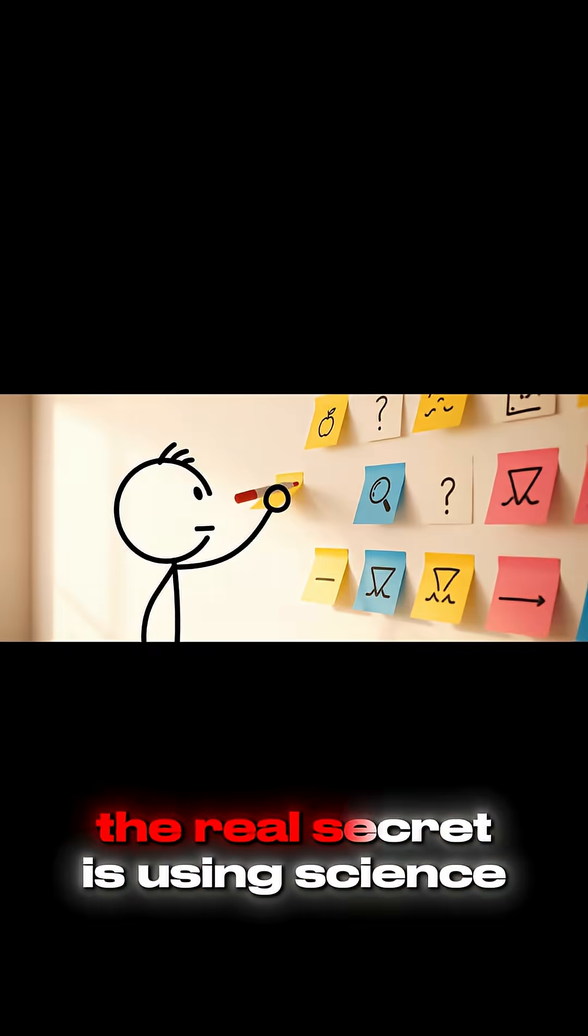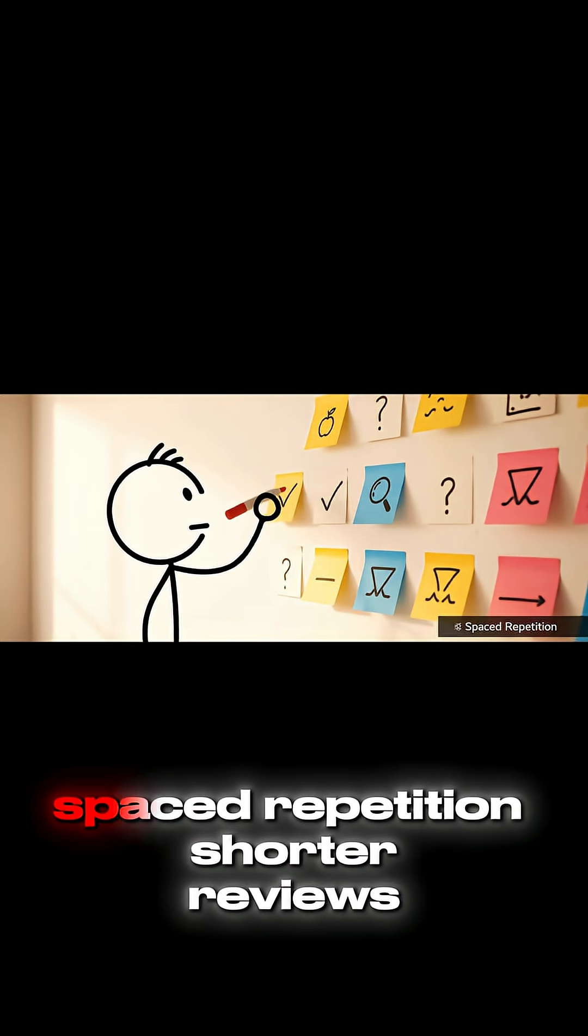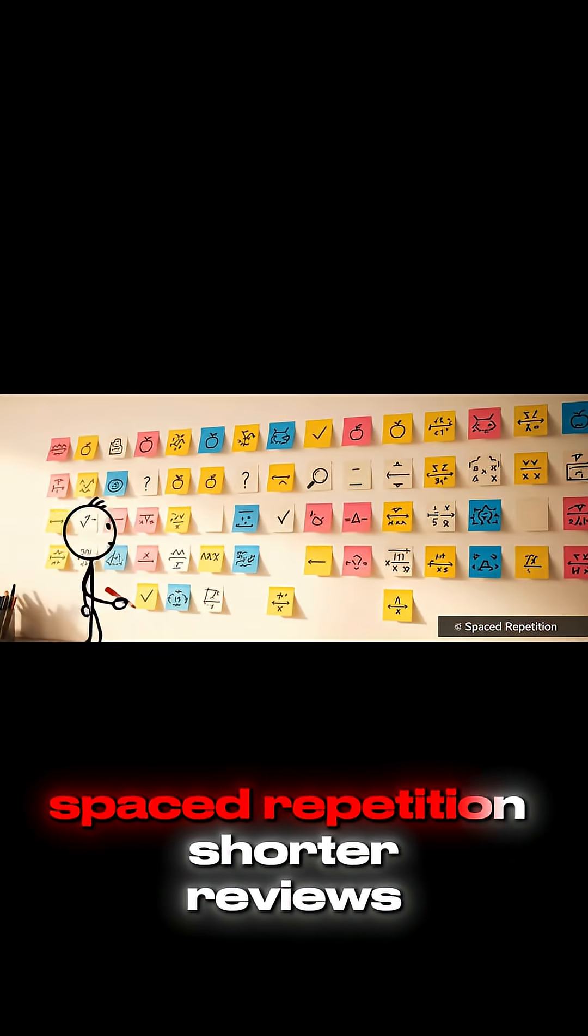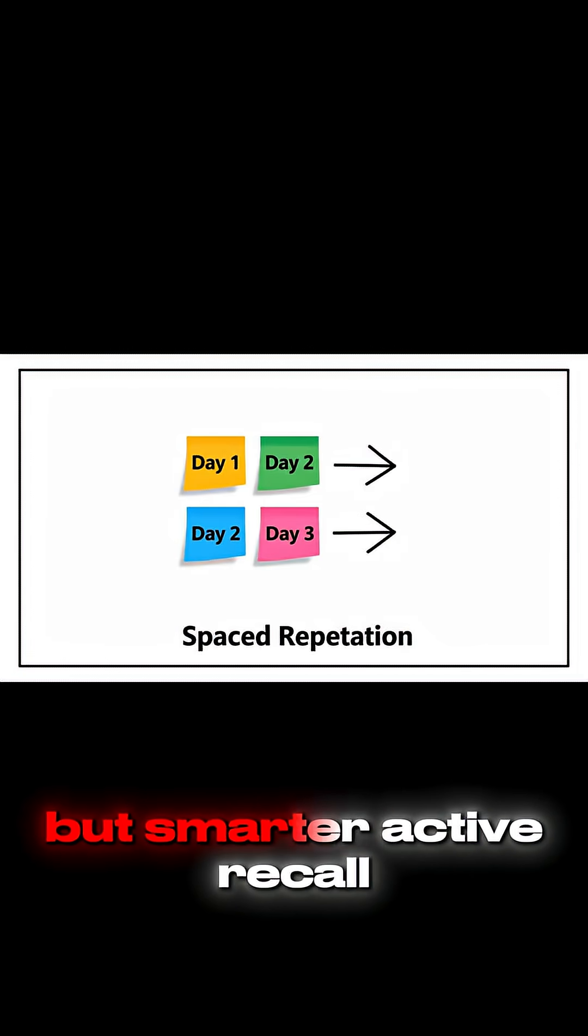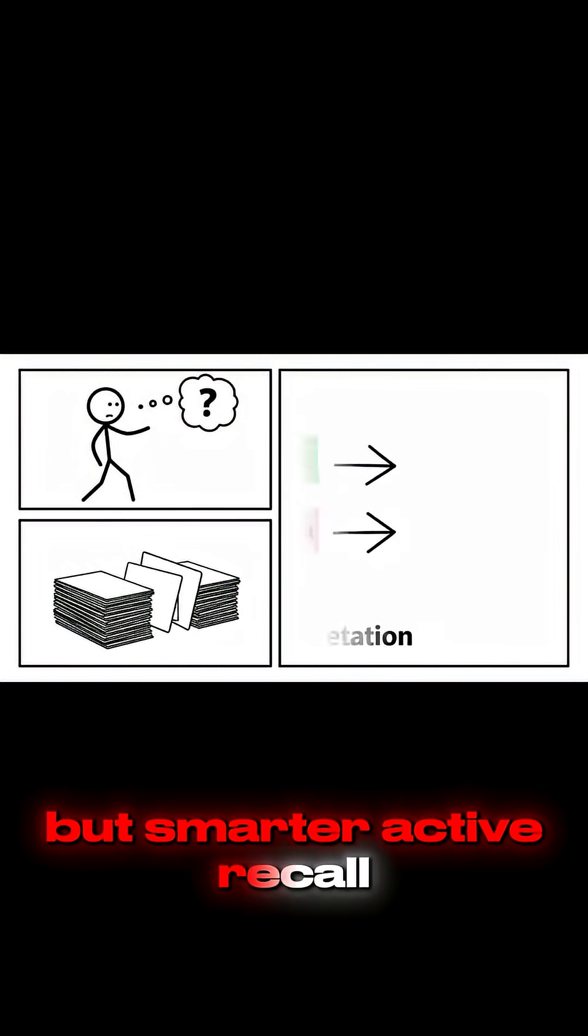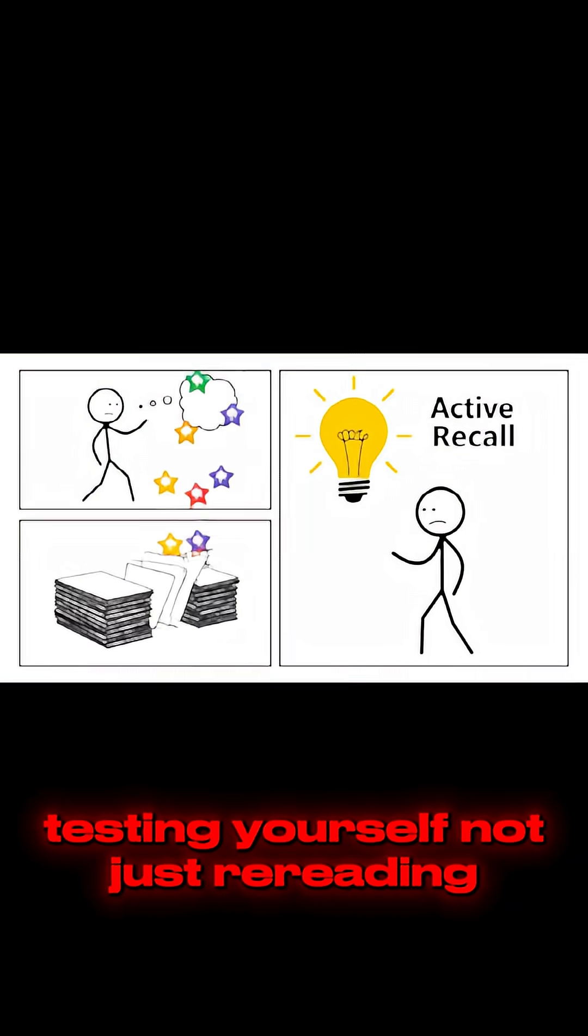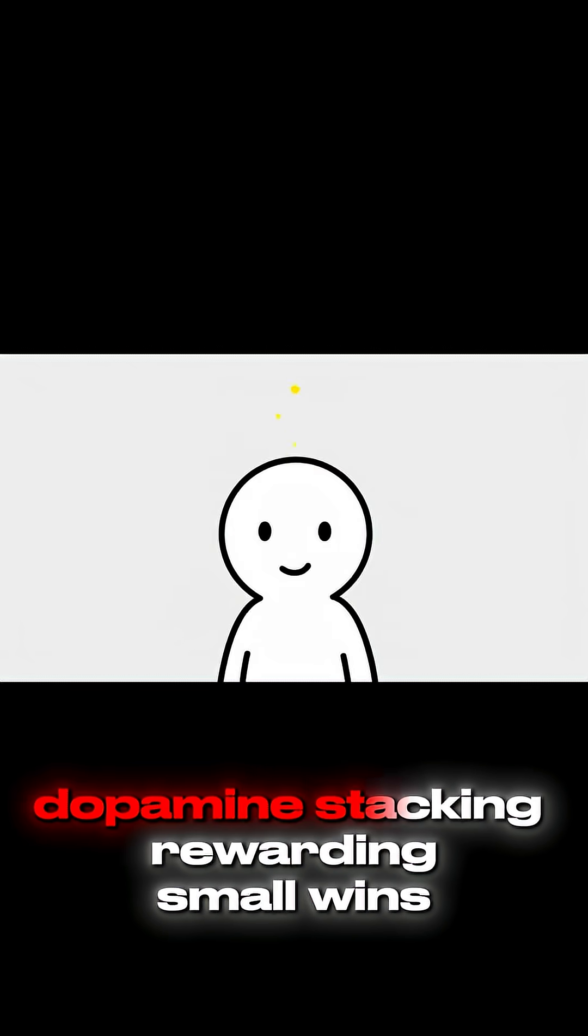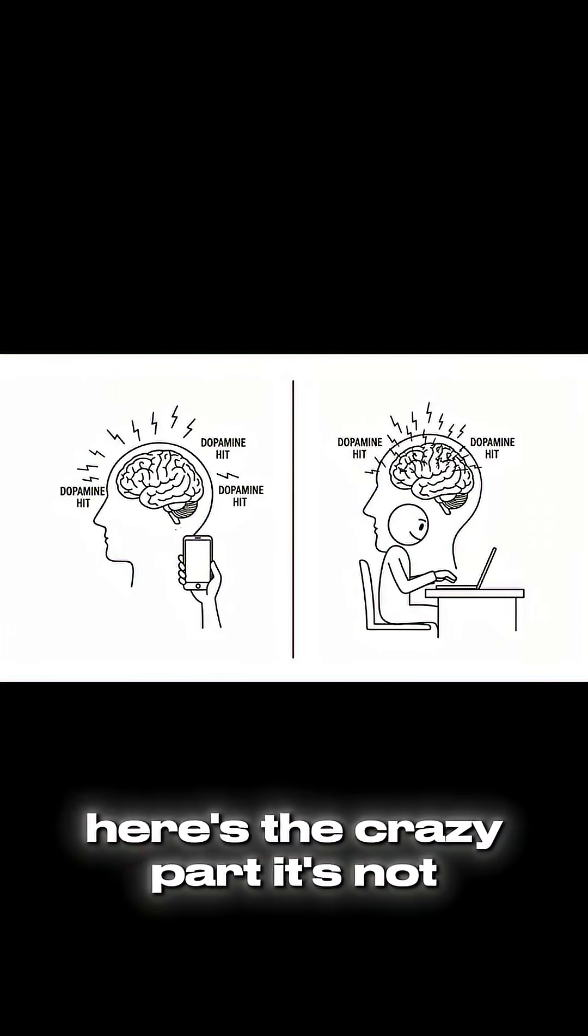The real secret is using science-backed methods. Spaced repetition, shorter reviews but smarter, active recall, testing yourself not just re-reading, dopamine stacking, rewarding small wins so your brain craves learning.